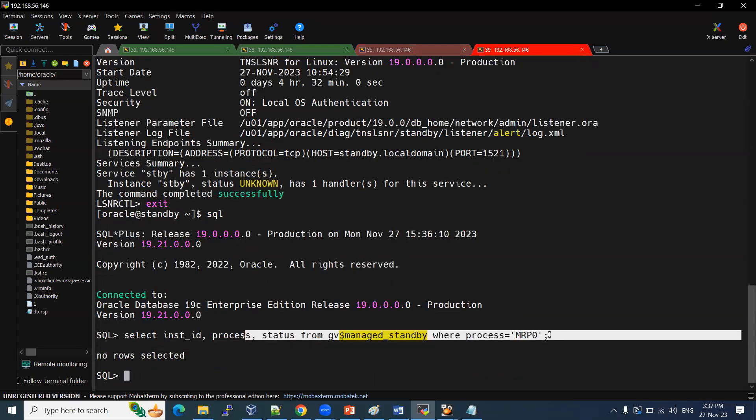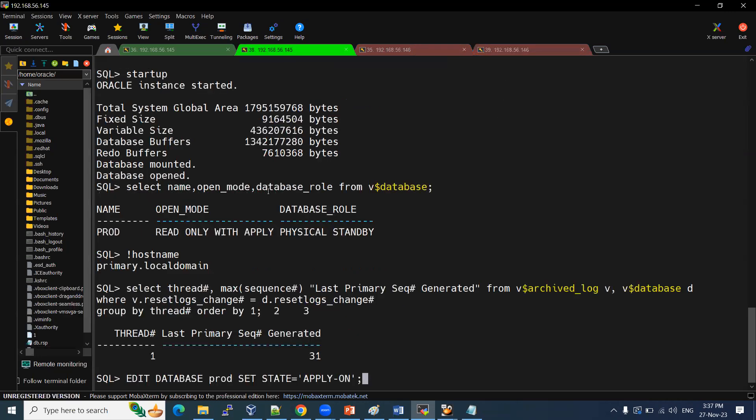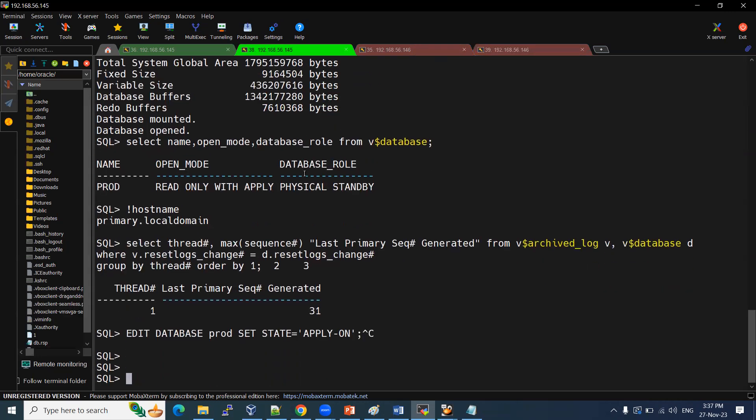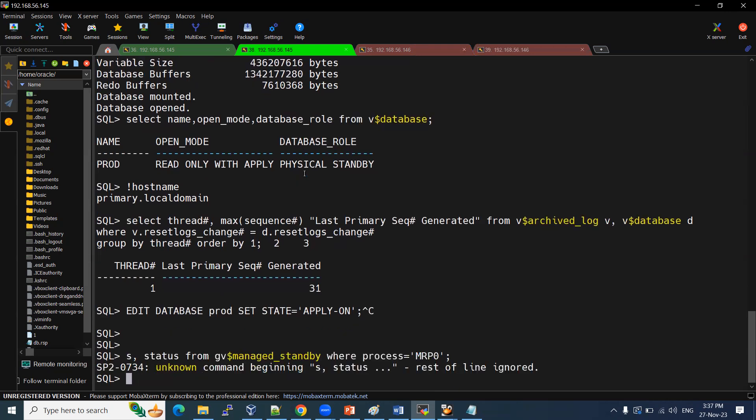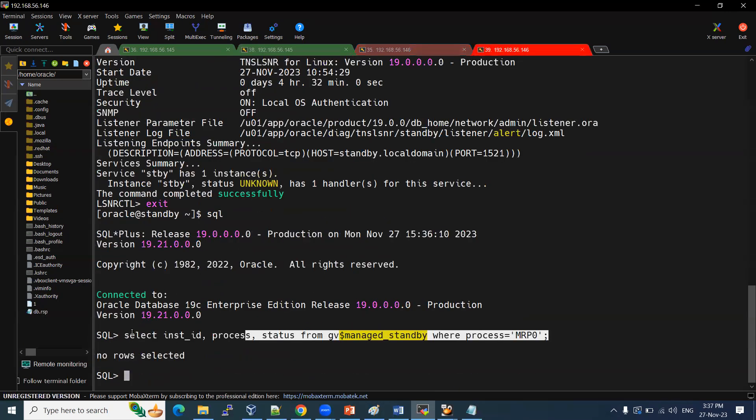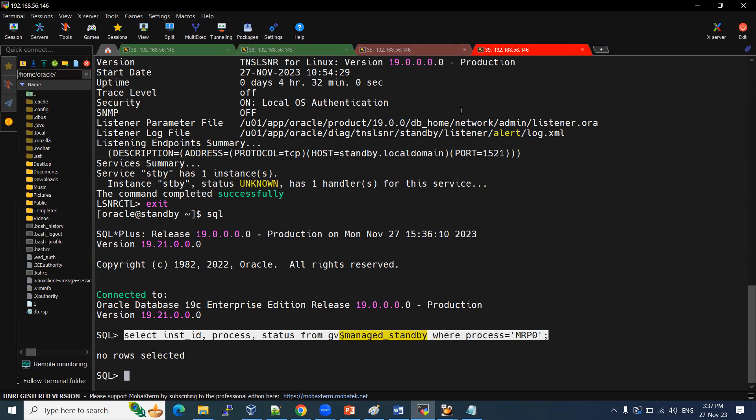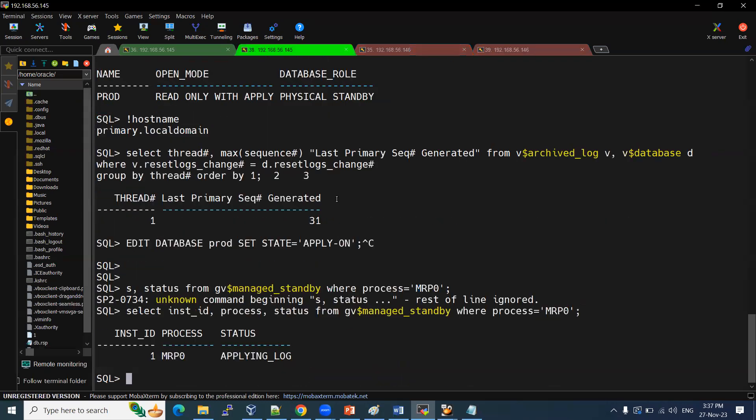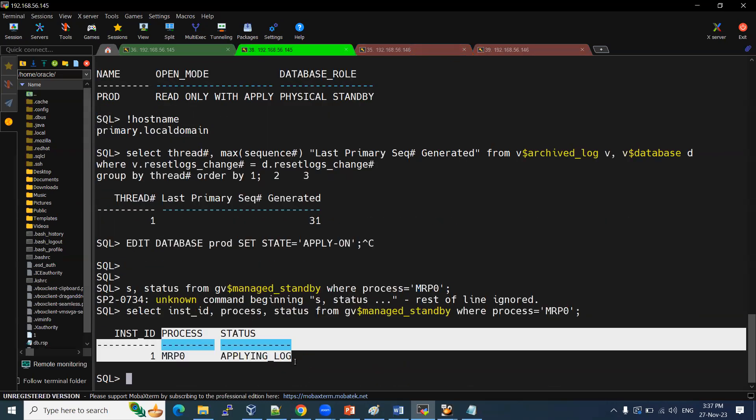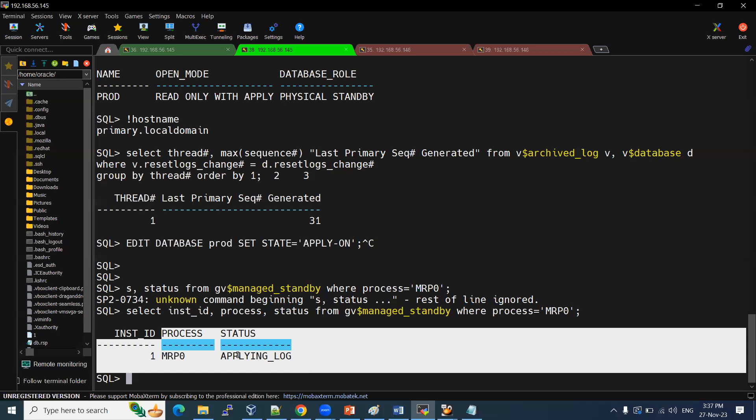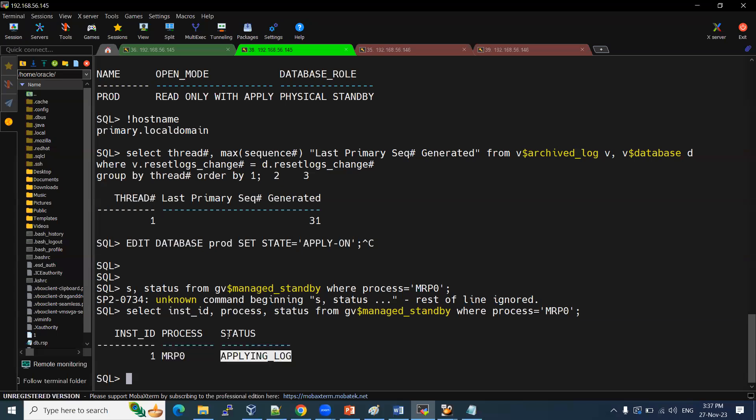MRP is not running on this one. Why? Because it is a primary node. Now, it is our secondary node. Here, we can see the MRP. MRP will show you the status. The MRP, we can see now. It is from SQL prompt level. We can see it. Apply log, applying the log status. If it is not started, it will show that no row selected and other things.